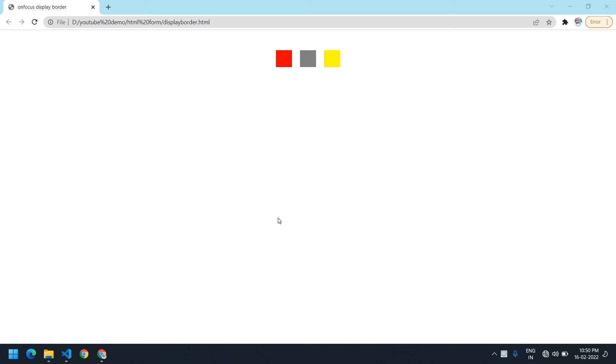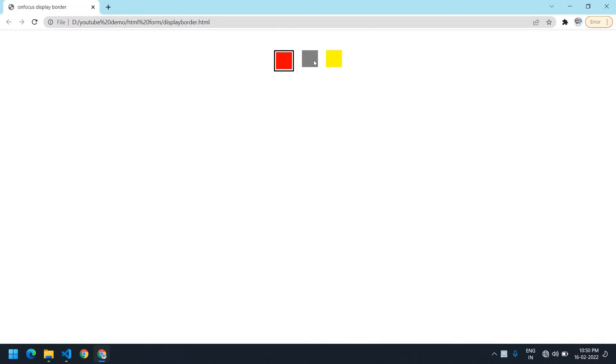Hello everyone, in this video I will show you how to use focus to select colors. If I click yellow, the color is selected; if I click red, it's also selected.